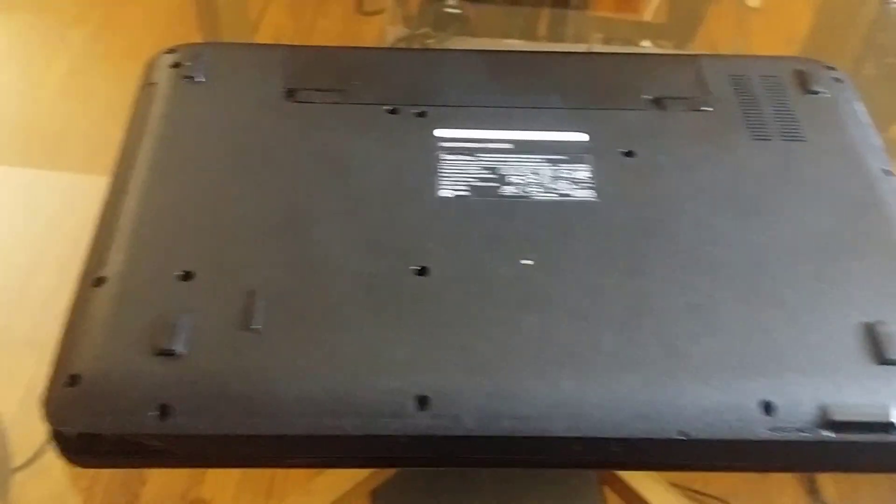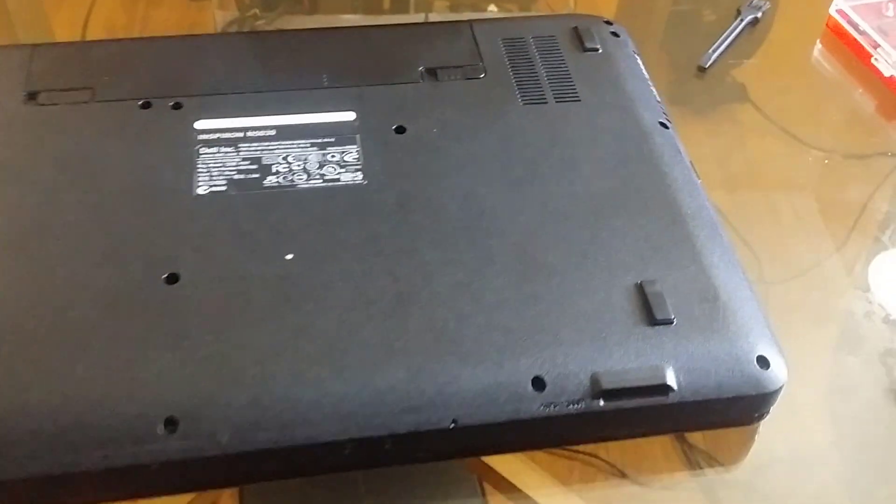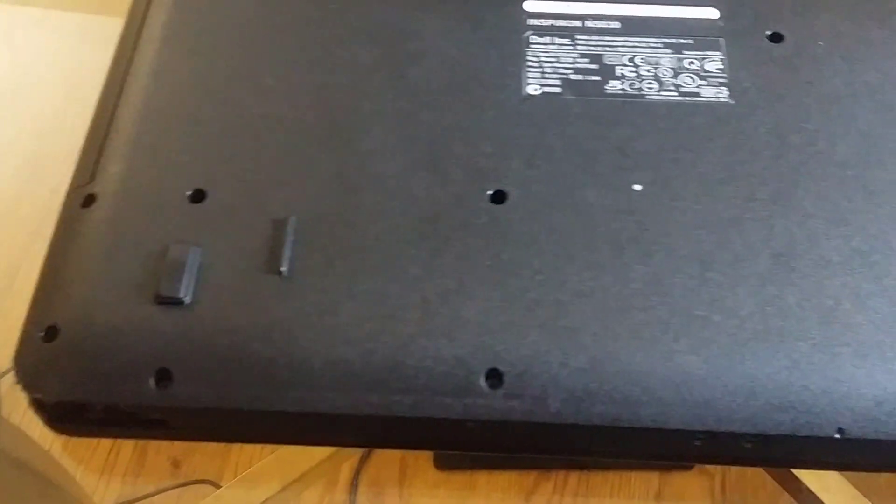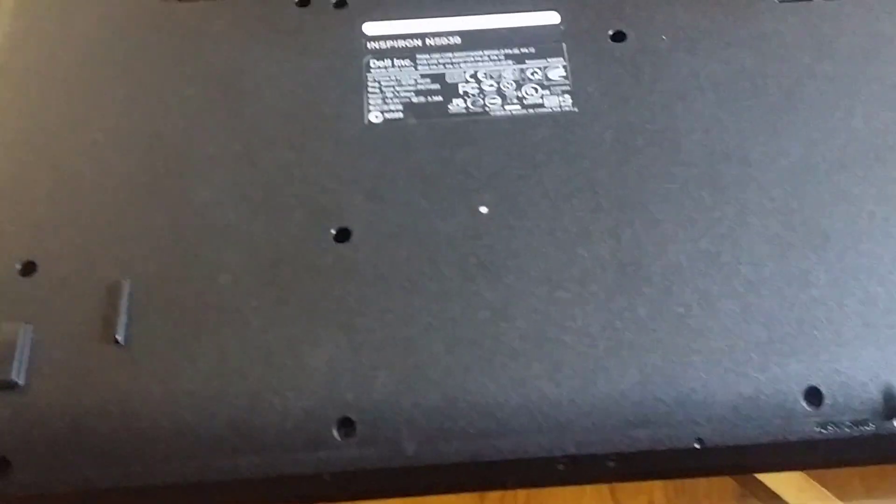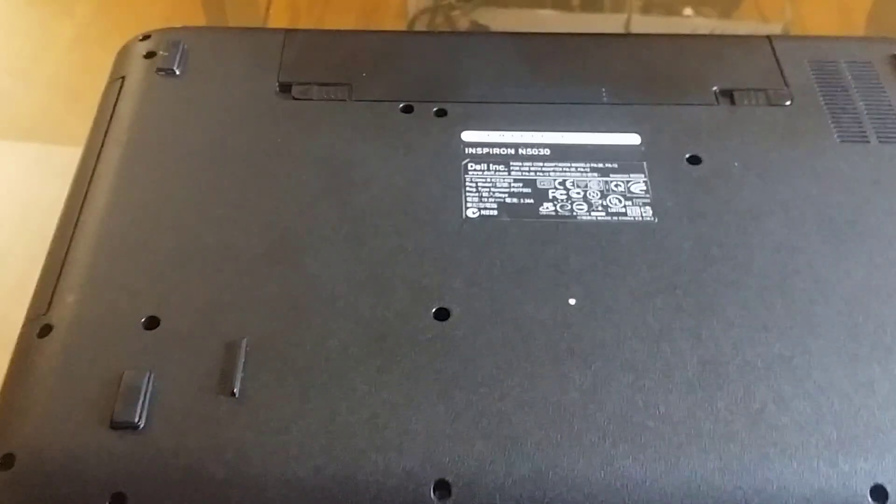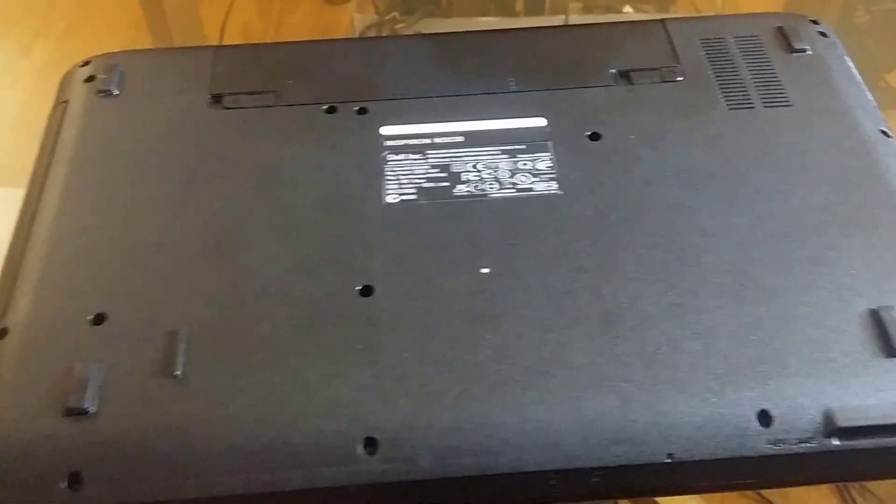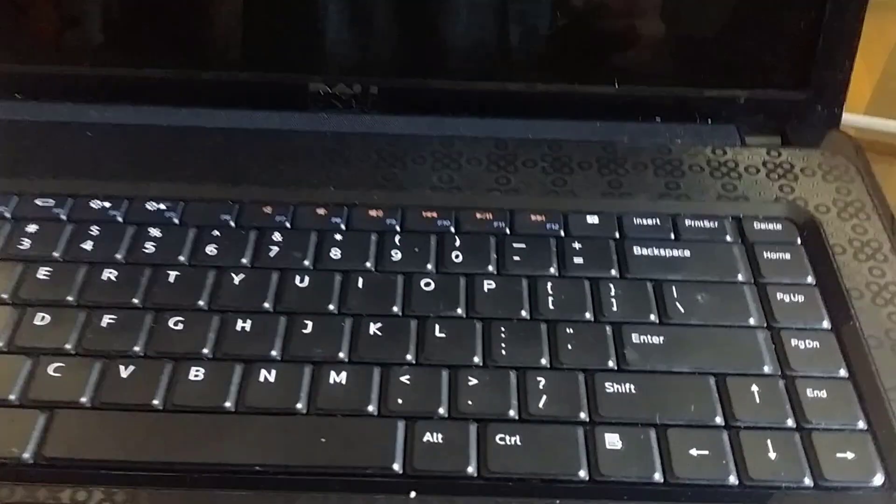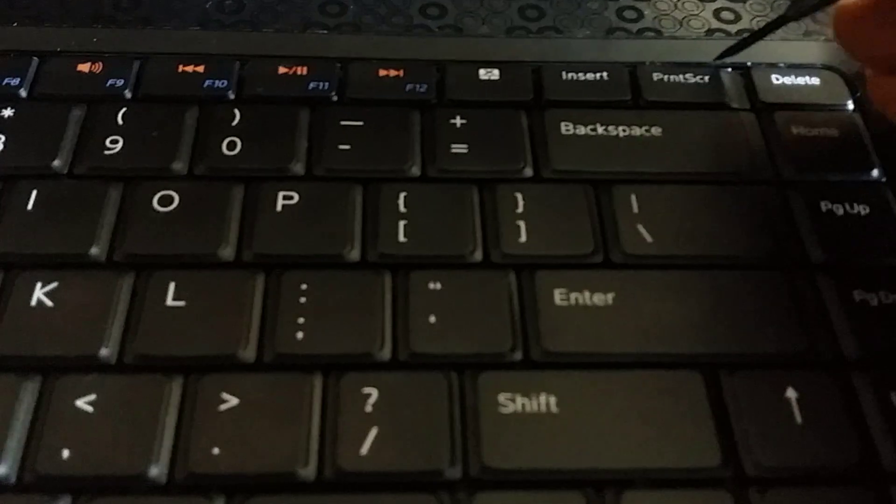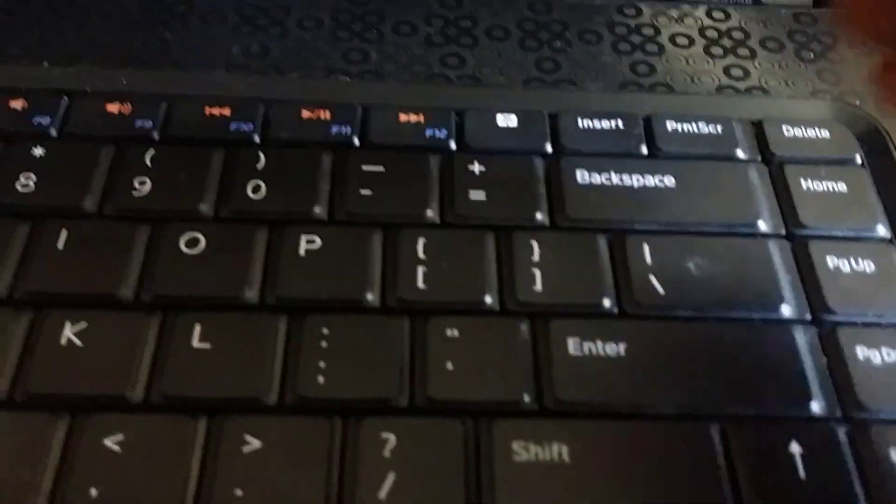What we're going to do right now is remove all the screws from underneath so we can pull the motherboard from this computer. Okay, so now we've got to remove the keyboard.